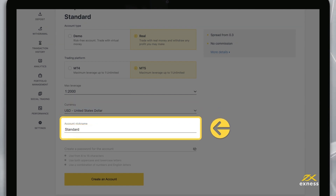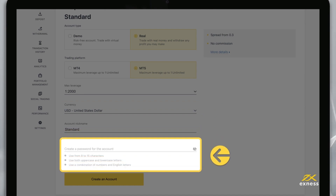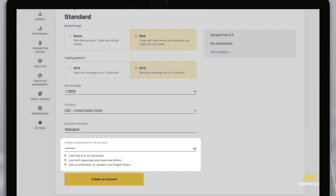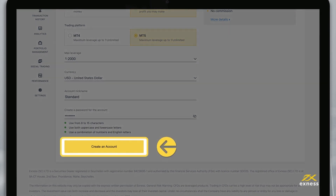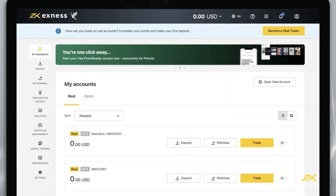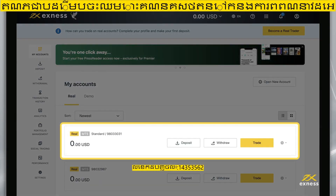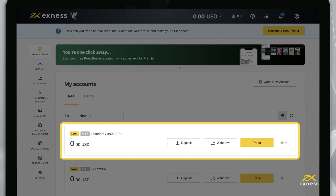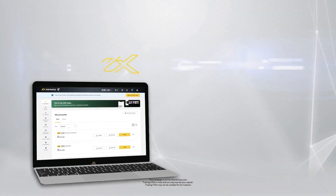Finally, choose a nickname for this trading account and set its password, known as a trading password. When these are complete, tap Create an Account. Your new account will appear in the My Accounts area under the Real or Demo tab, depending on which you created. Thank you for choosing Exynos.